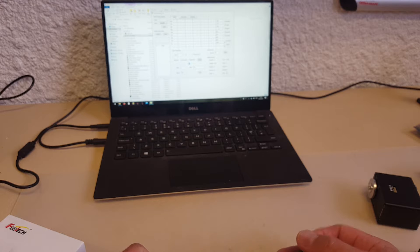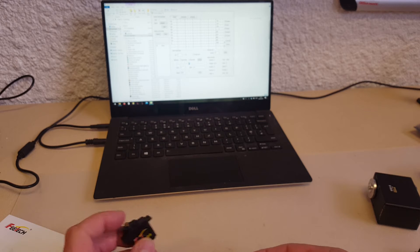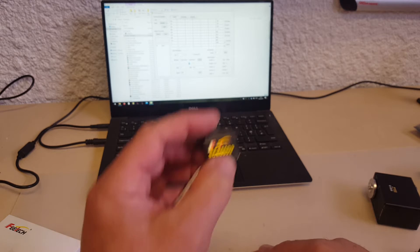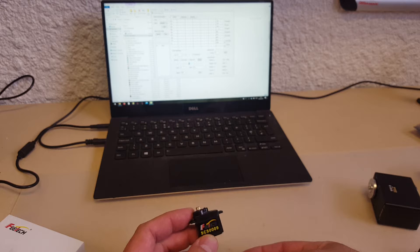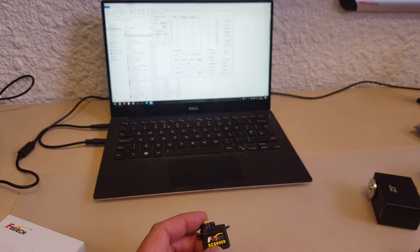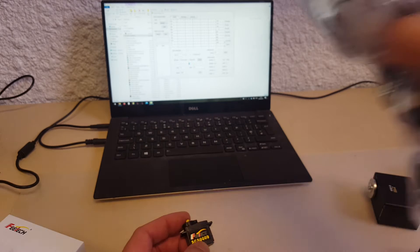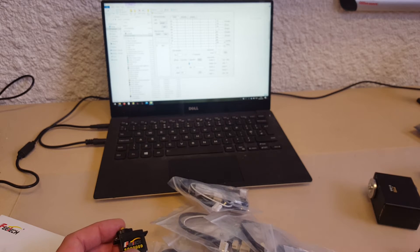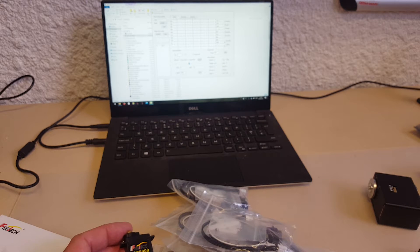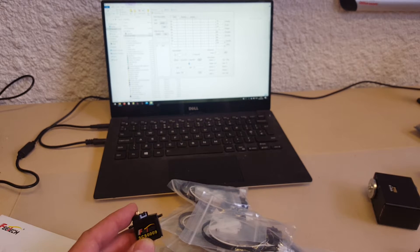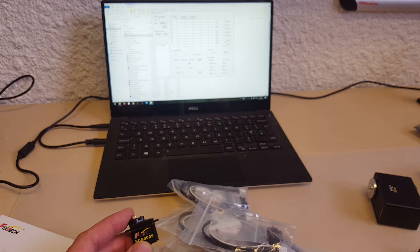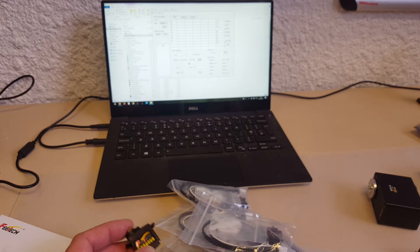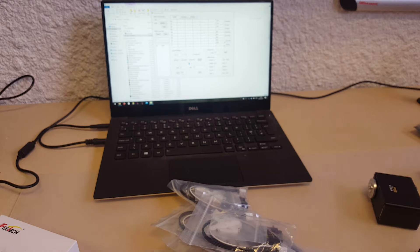Alright, get started. So the first thing we want to do is we want to change, probably the ID numbers. If you're using a bunch of servos, then you need to change the numbers, so you can use several at once. So to do that,